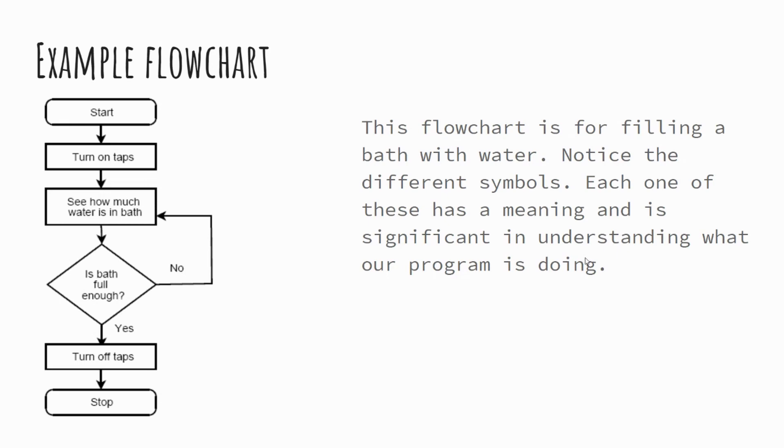It's worth commenting at this point that each of these different shaped symbols has a meaning. It's important that we understand what those meanings are because they have a significant impact on what our program is doing. So we're going to go through each of these symbols and there are some more symbols than what is just simply on this example.